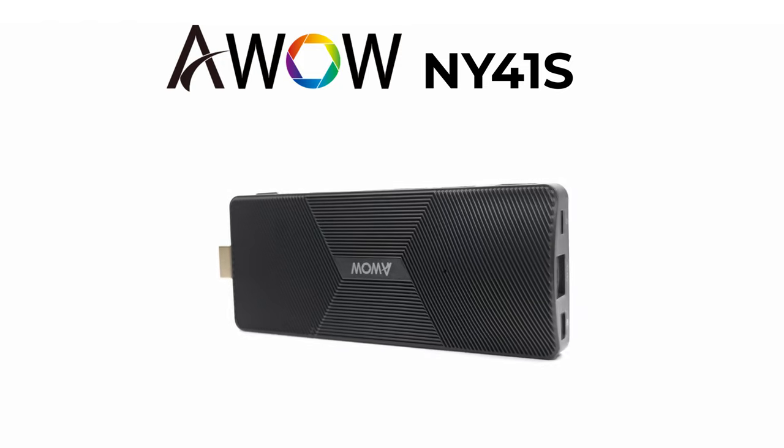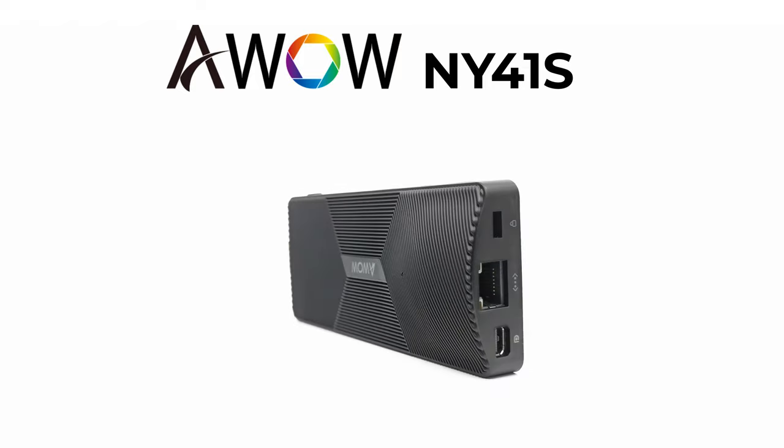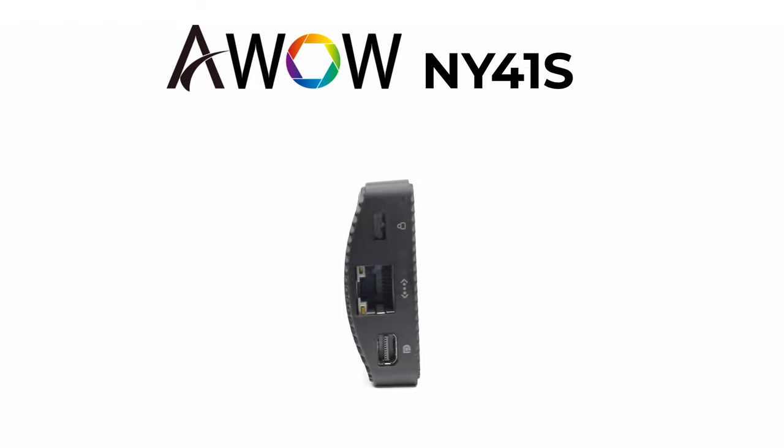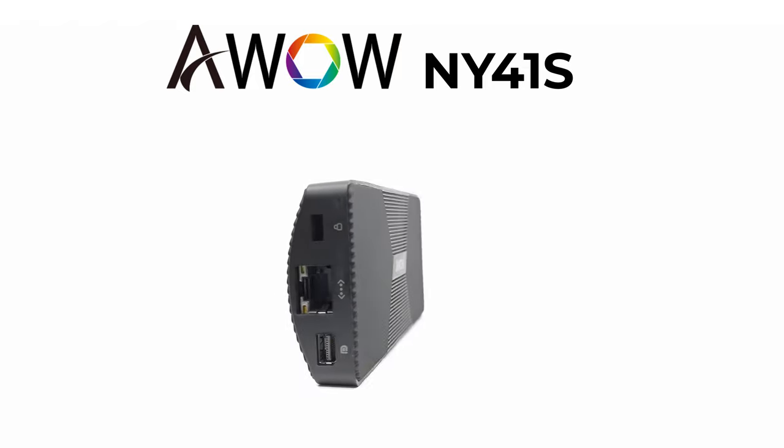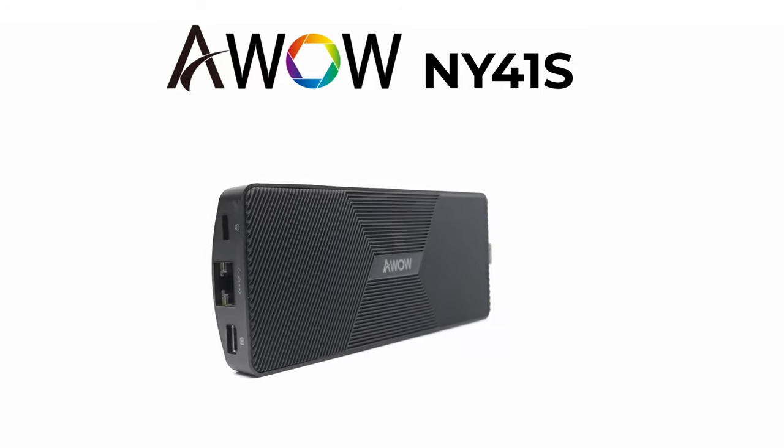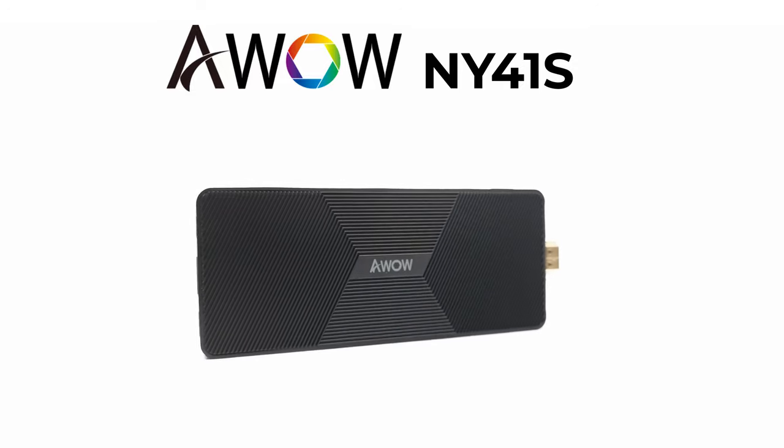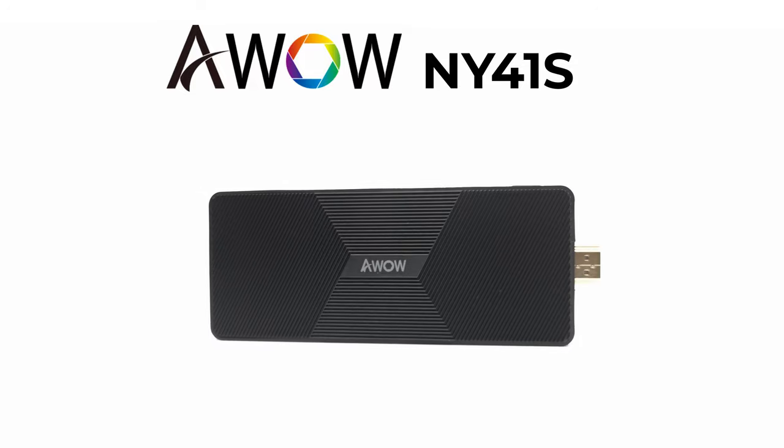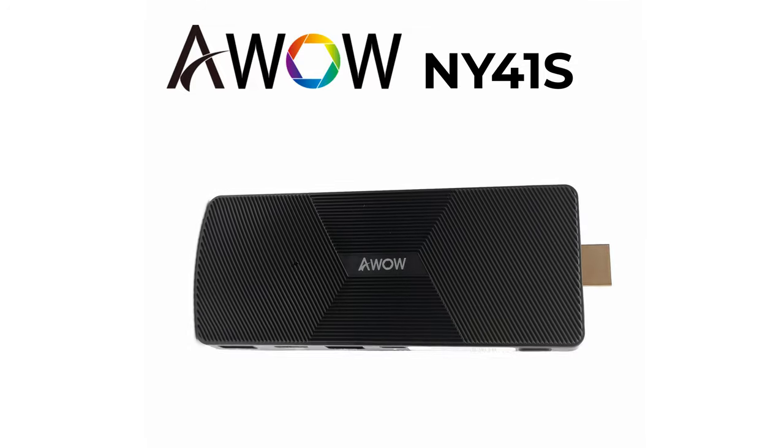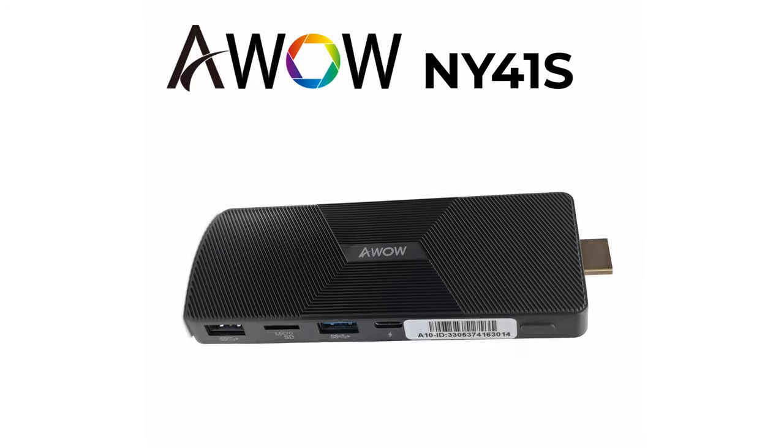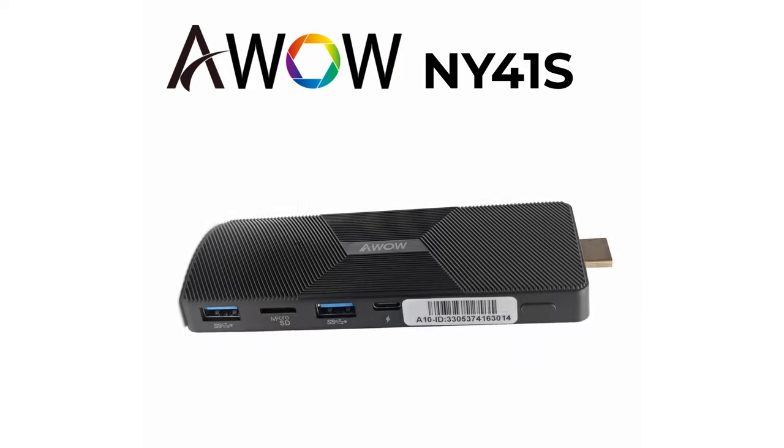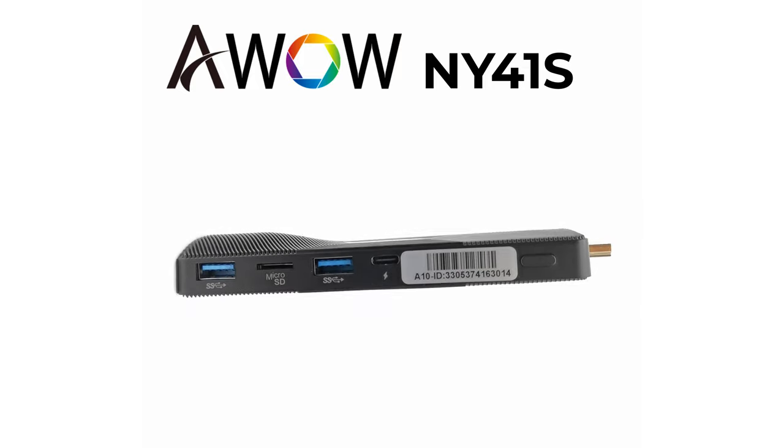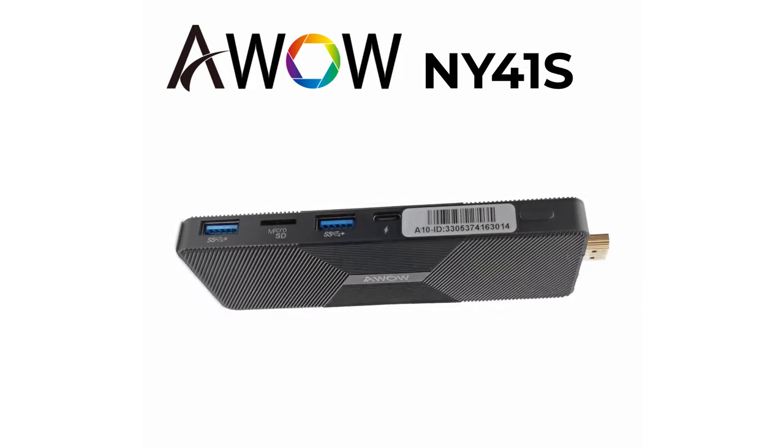So thanks goes out to AWOW for sending their product for review. They are currently hosting a Halloween giveaway for US buyers only which ends in just 5 days. So see the link in the description to take advantage of that. They also provided exclusive 10% discount coupons for both the 64 and 128GB models. See the coupons in the description below.